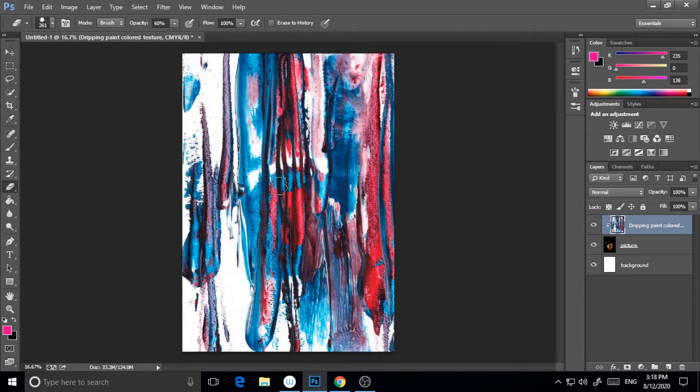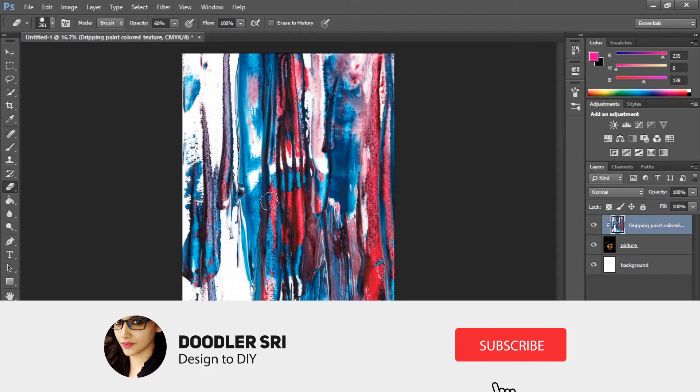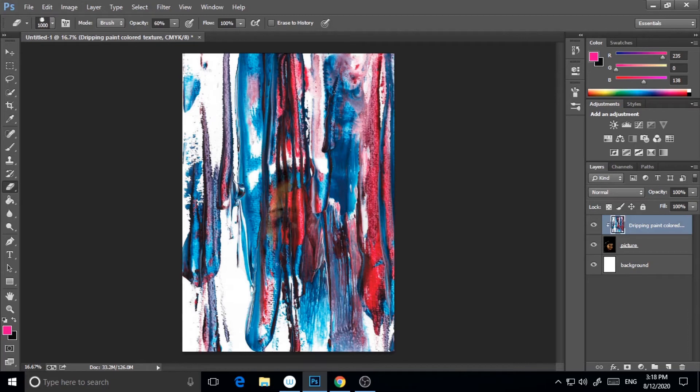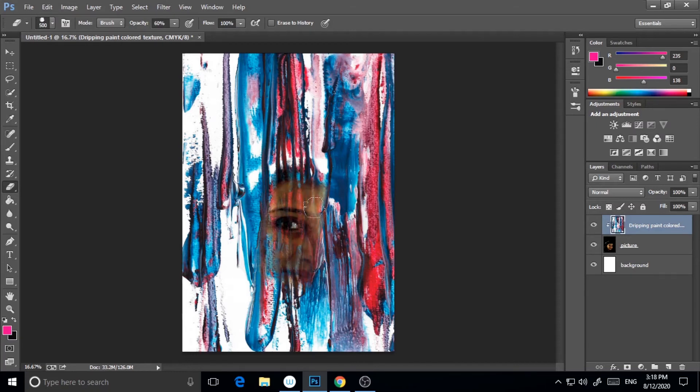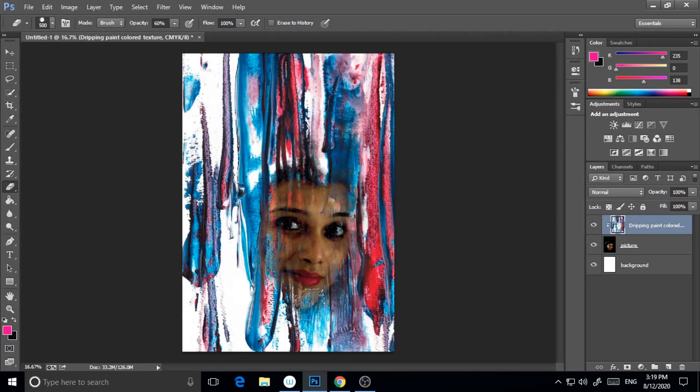I have a Wacom Intuos 5, so I'm taking the Wacom pen now and I'm just painting over that particular thing with this brush. Basically I'm brushing this part and my image is on the bottom.